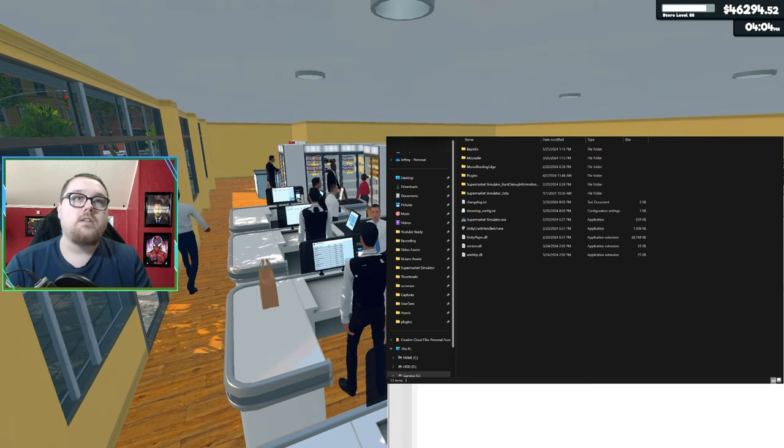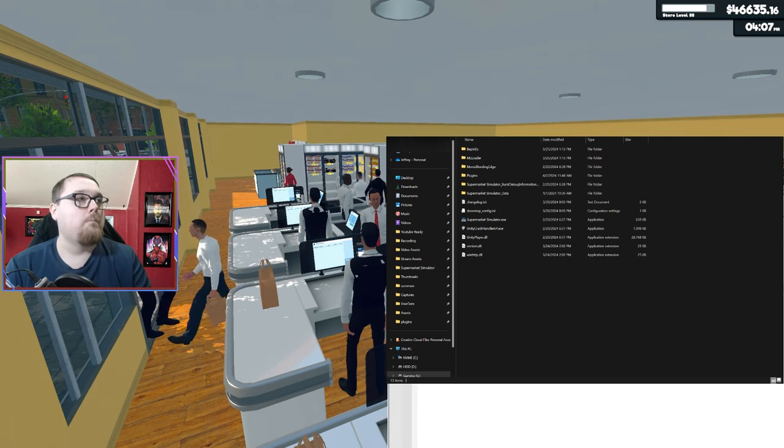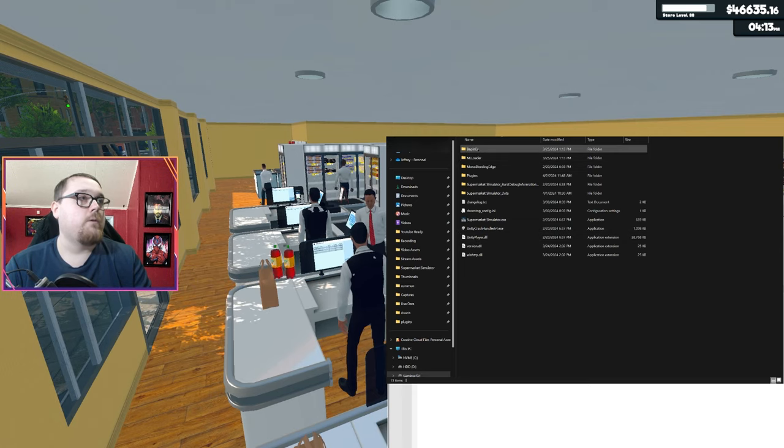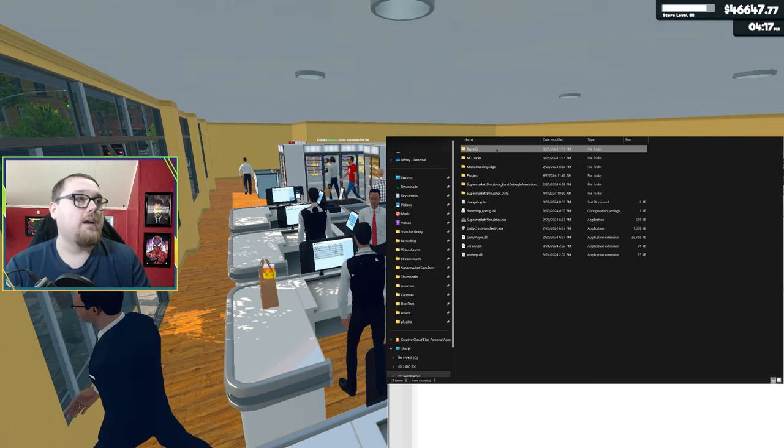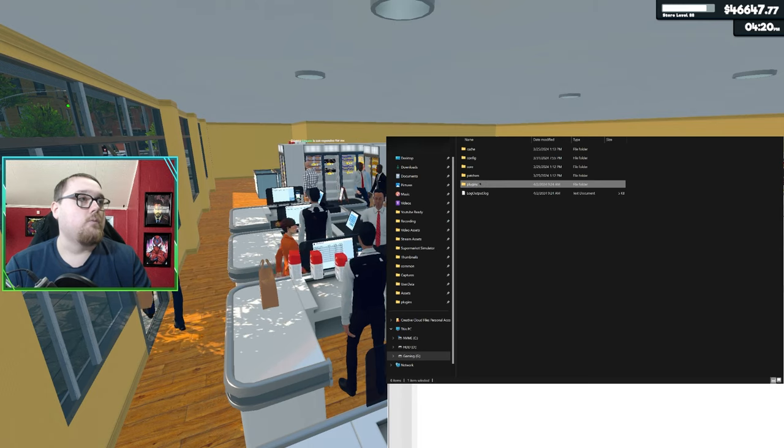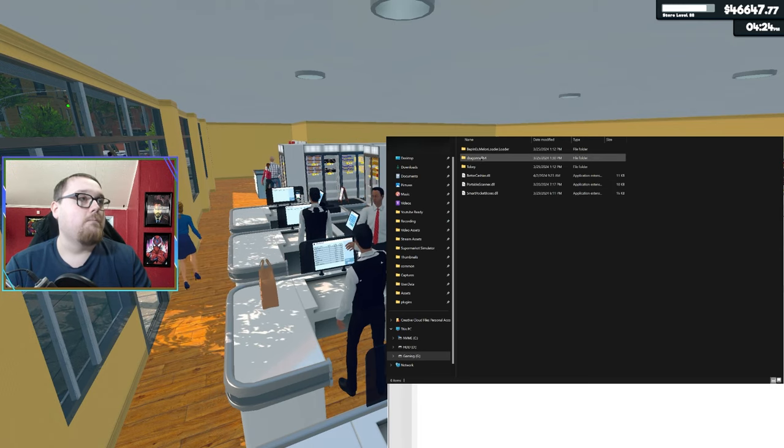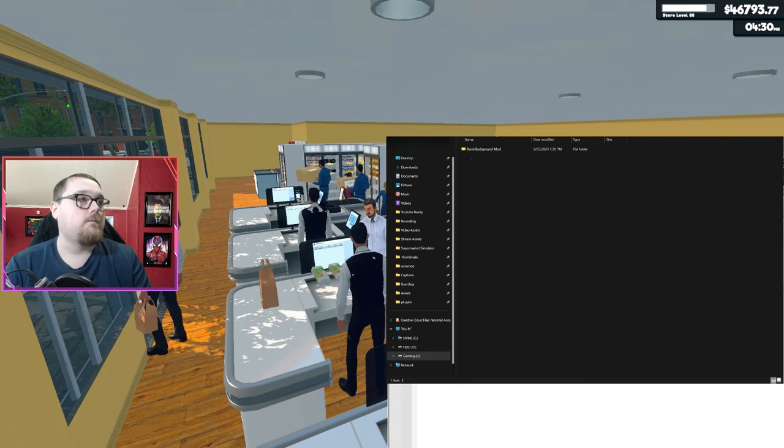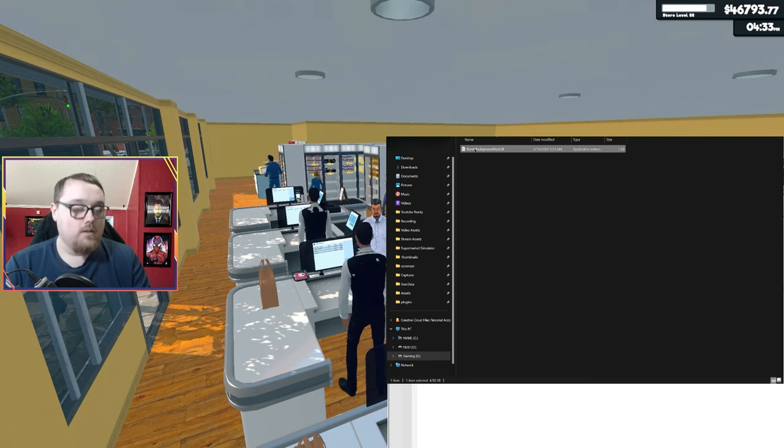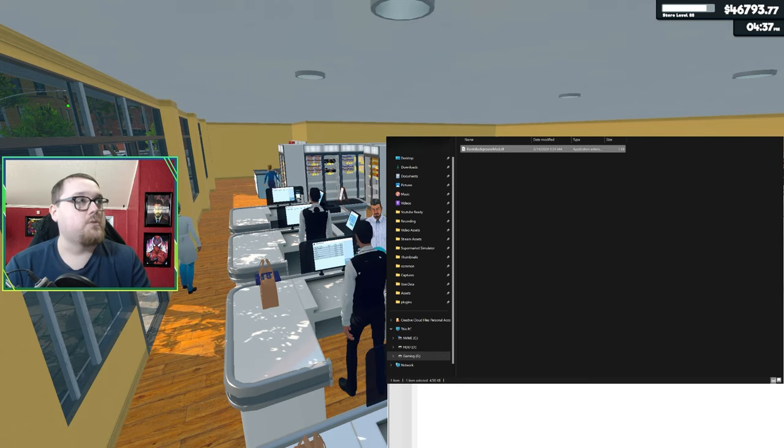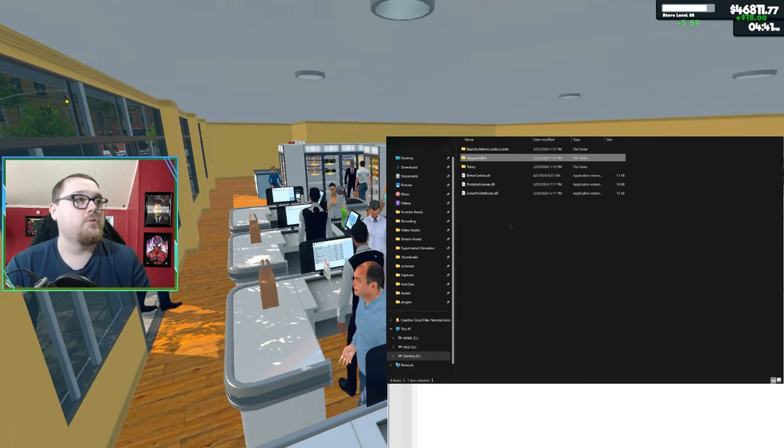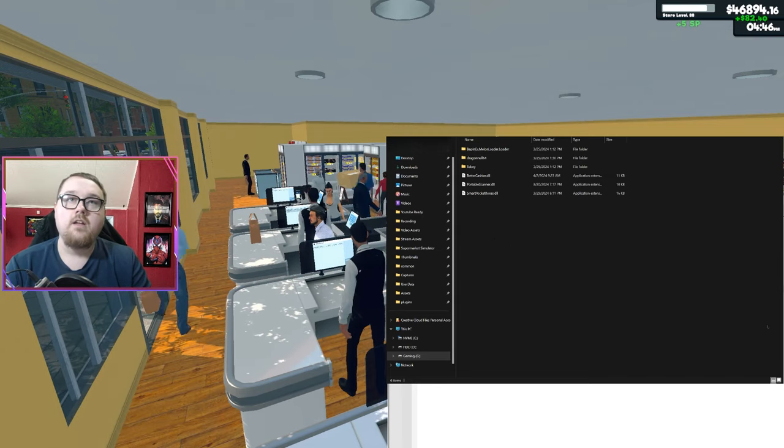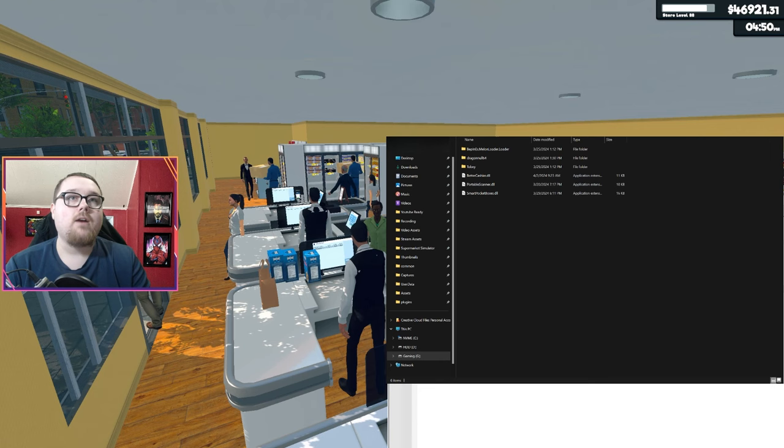What you want to do is download, extract the zip file, and move this over to the plugin folder under BeppinX. Once you download it, copy it, and then go to your game folder, click on BeppinX and then go to Plugins. And this is where you paste it.